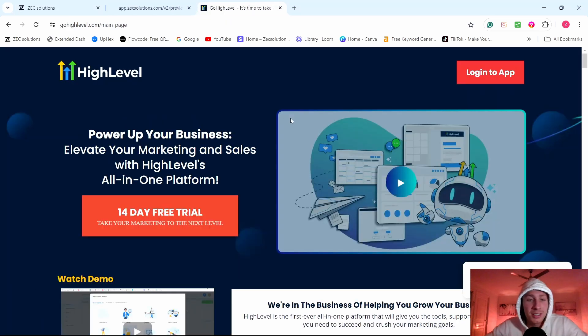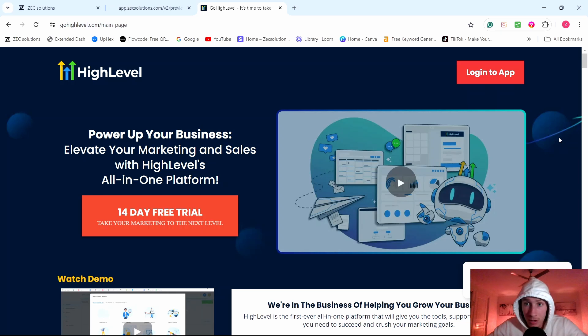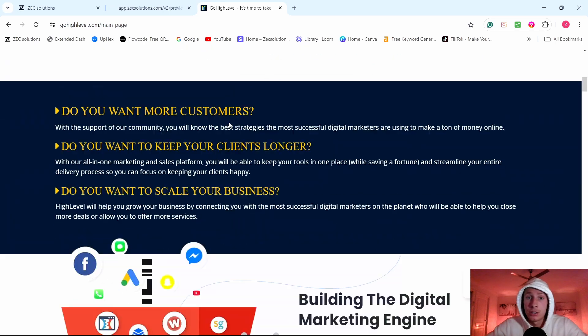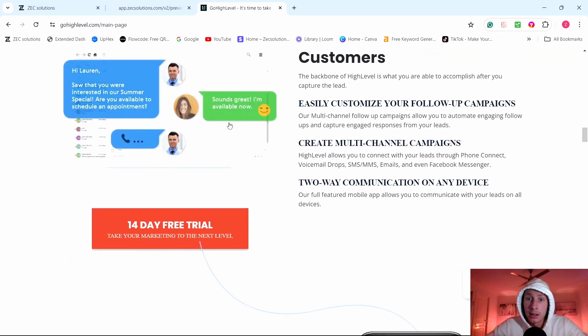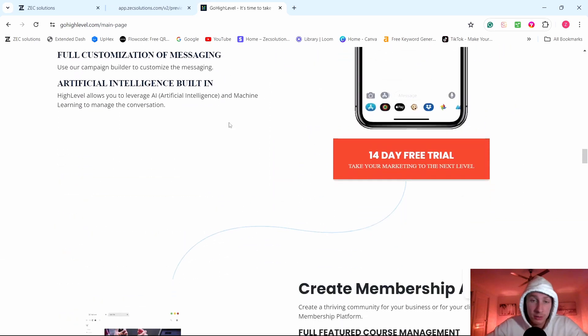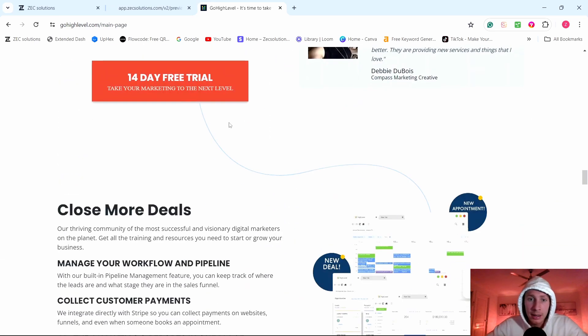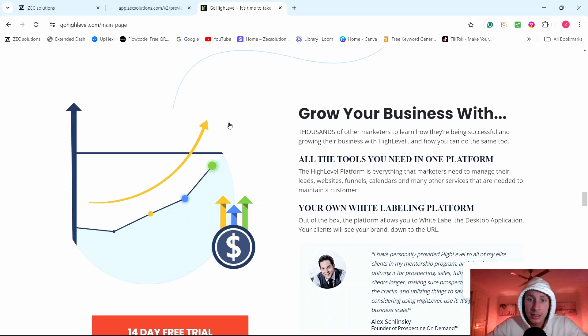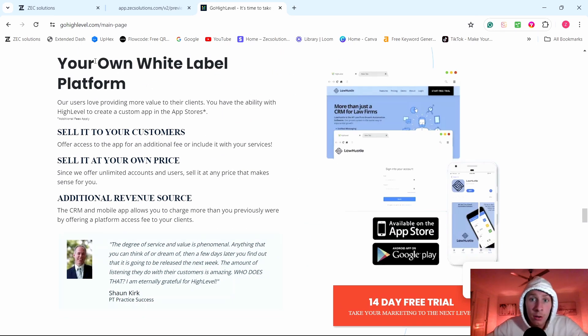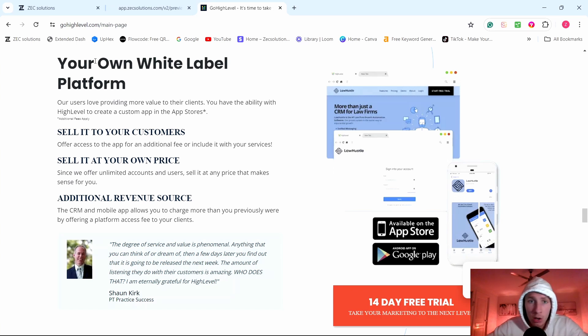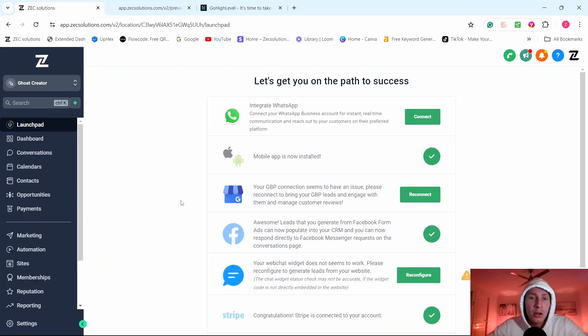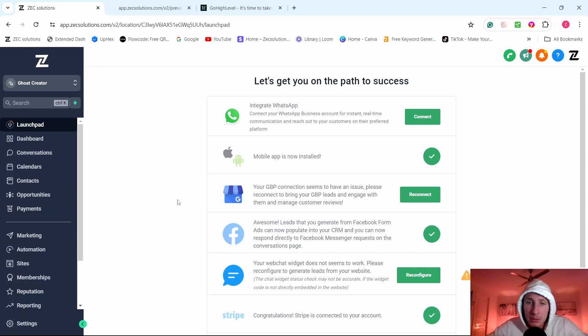Let me look at SaaS, software as a service, using Go High Level. Now Go High Level is actually for agency owners, but what Go High Level allows you to do, and why I think you should switch over to this method, is because they actually let you white label their own software as your own. So you can put your own logo on it. You can put your name on the software. You can have your own login page, set your own prices, no coding, no experience, no team, nothing.